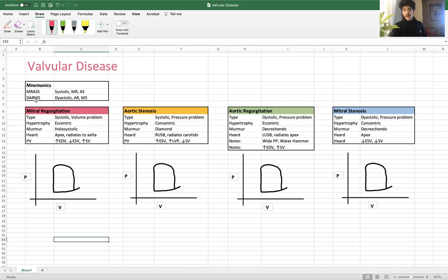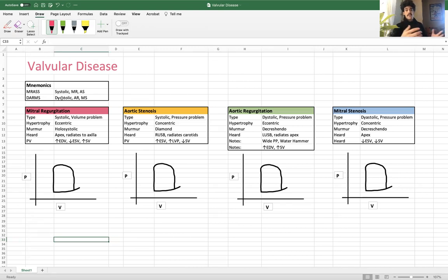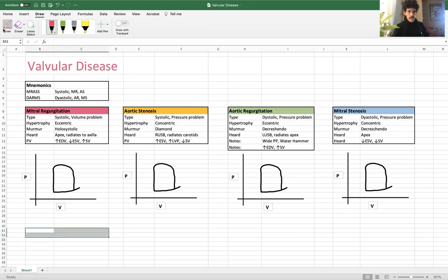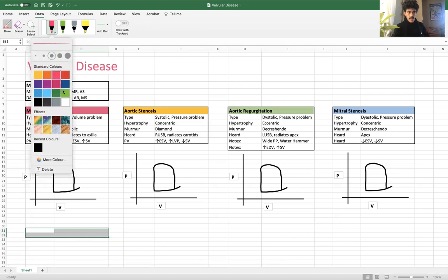Then DARMS would be the other two. DARMS is diastole, aortic regurg, mitral stenosis. The other thing that D can stand for is that these two types of valvular diseases occurring with diastole also have a decrescendo murmur — both of those have a decrescendo murmur. So the first thing I like to think about is: what valvular disease do I have? Is it systolic or diastolic? From there we can decipher what type of hypertrophy we're going to get, whether it's a pressure or volume problem, think about our murmurs, and draw the pressure-volume curve for each.